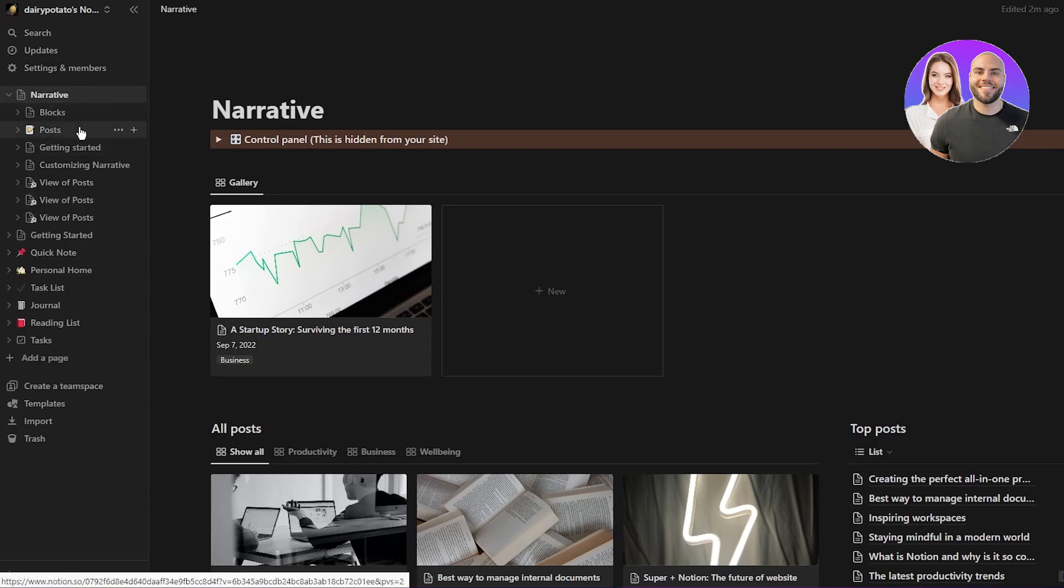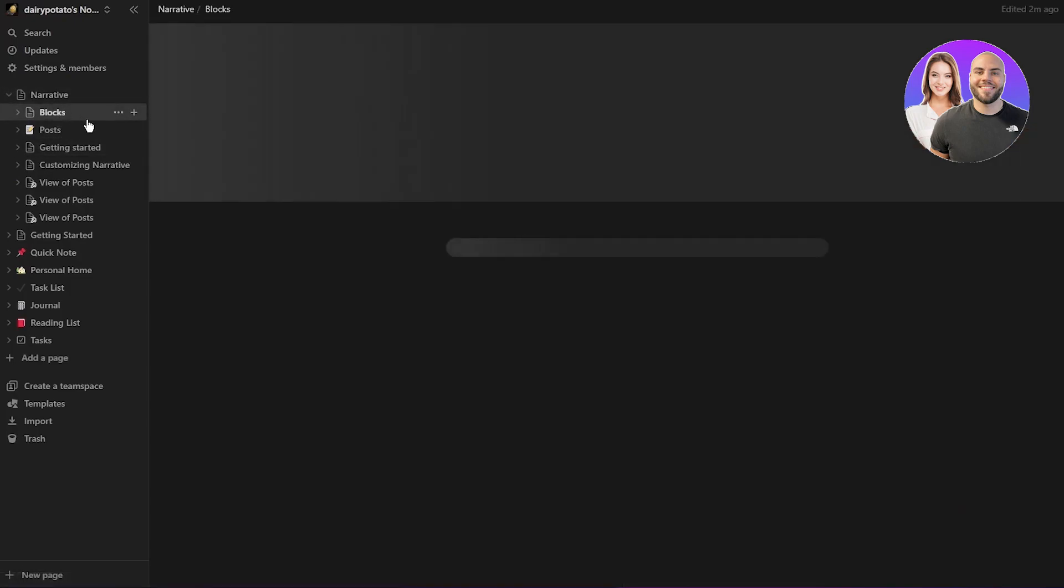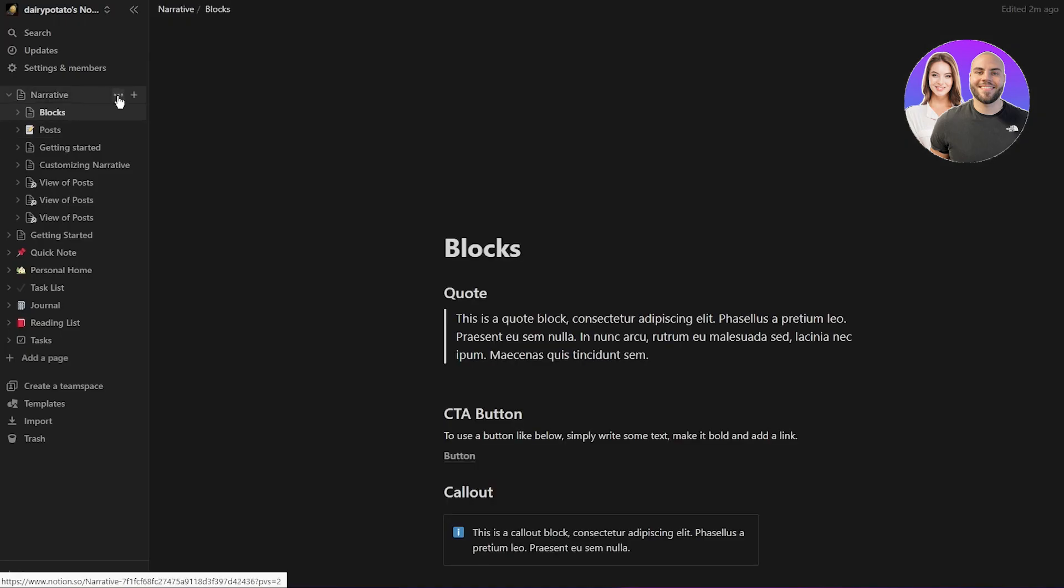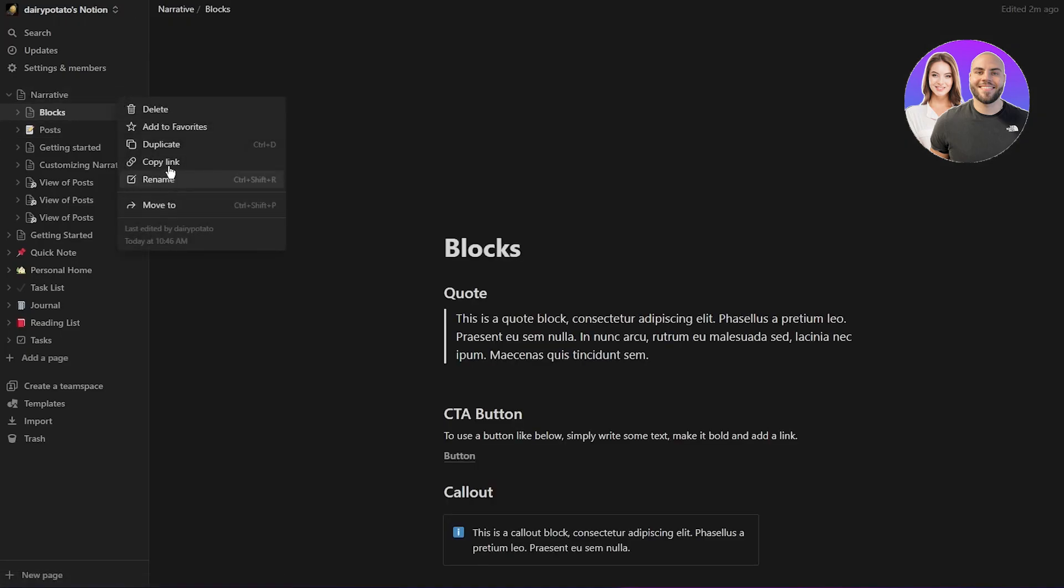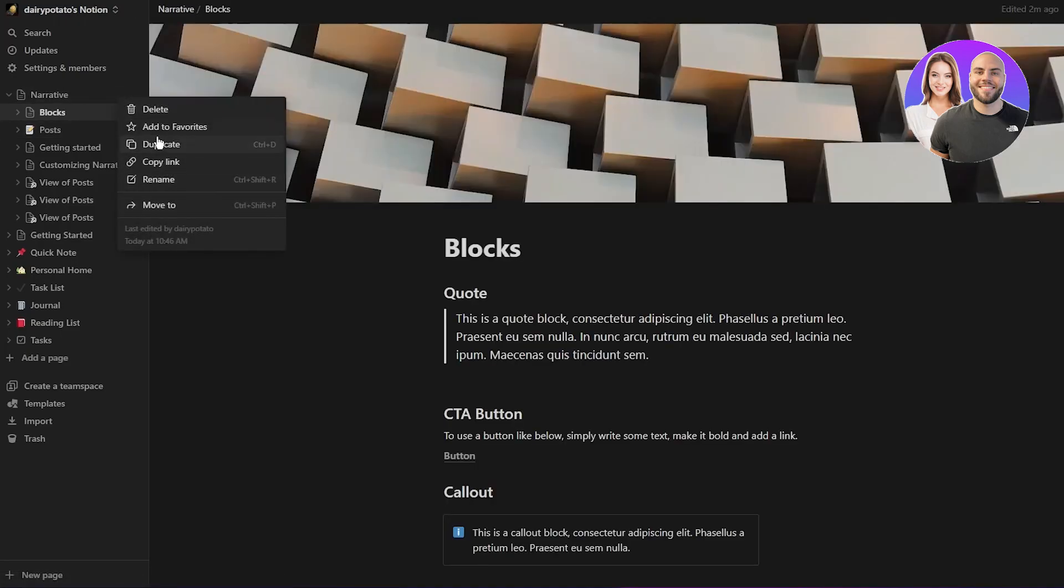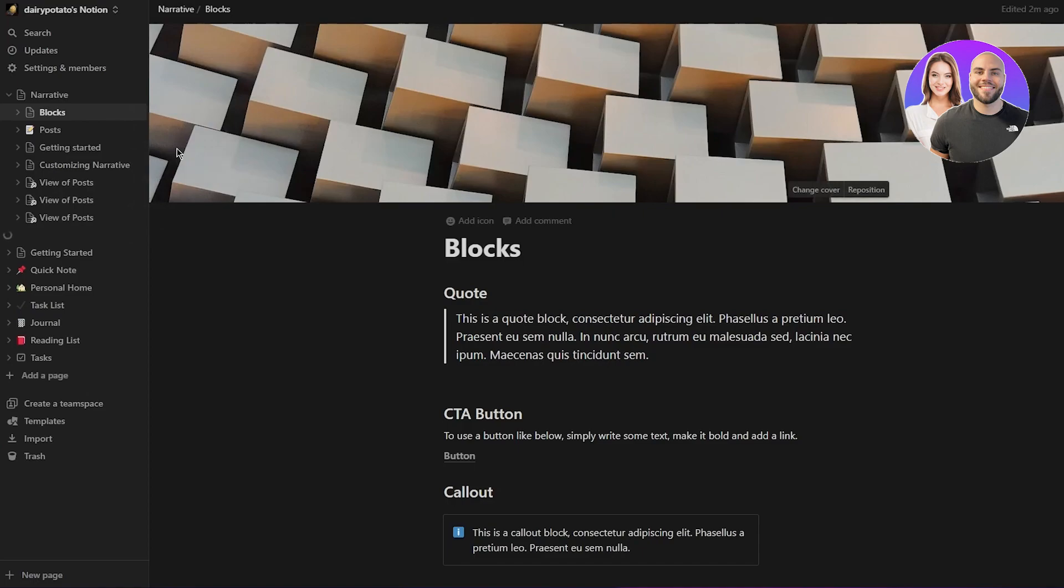And yeah, it's pretty basic and easy stuff. If you ask me, pretty nice stuff.